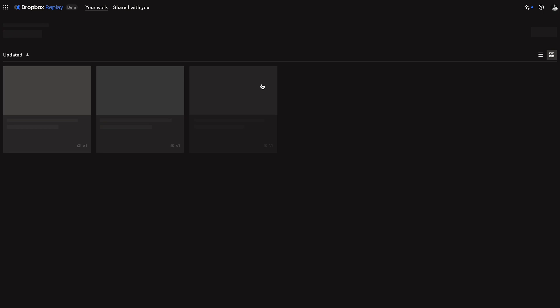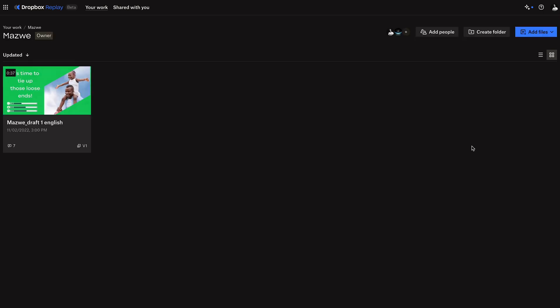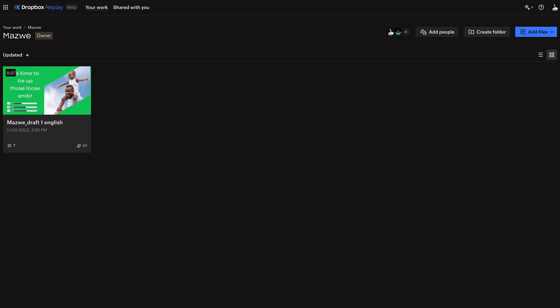Another cool feature of Dropbox Replay is how easy it is to import files. You can right-click in your Dropbox folder on your computer and choose to open it in Dropbox Replay, or you can go into Dropbox Replay, click 'Add Files,' then 'Add from your Dropbox,' and all your Dropbox files open up so you can select which file you want to import.